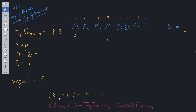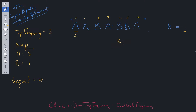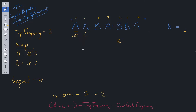We move the right pointer to a b, updating b in the map to two. Top frequency is still three. Now the check: four minus zero plus one minus top frequency of three equals two, which is greater than k. So we decrement the value of a in the map — a goes to two — then move the left pointer across. We update the top frequency to two. The equation becomes four minus one plus one minus top frequency of two, which still equals two, so we again decrement a in the map, move the left pointer, and top frequency remains two.